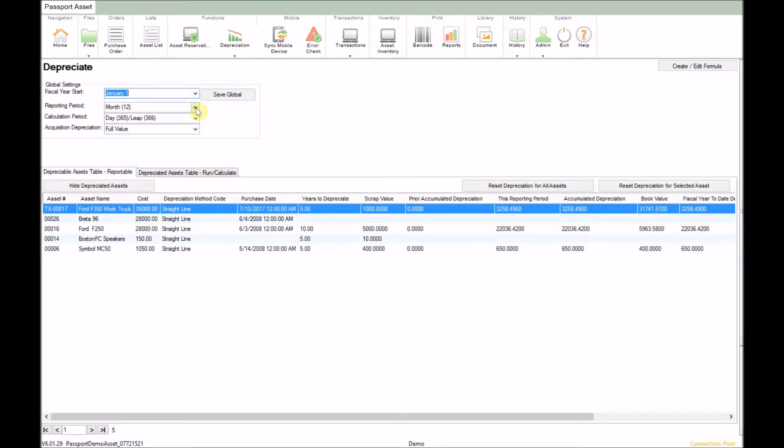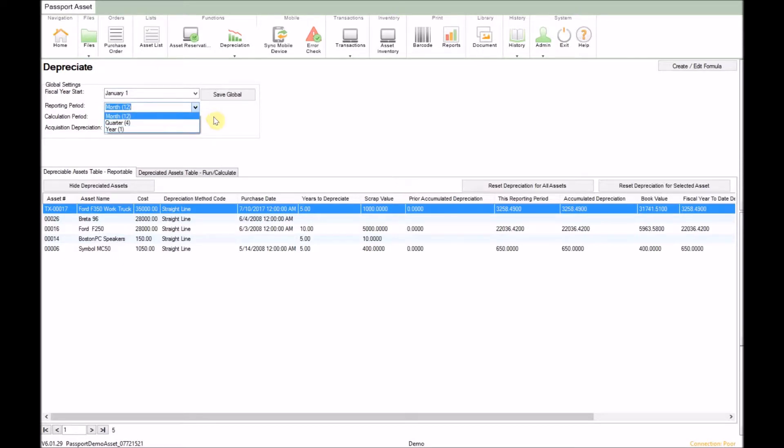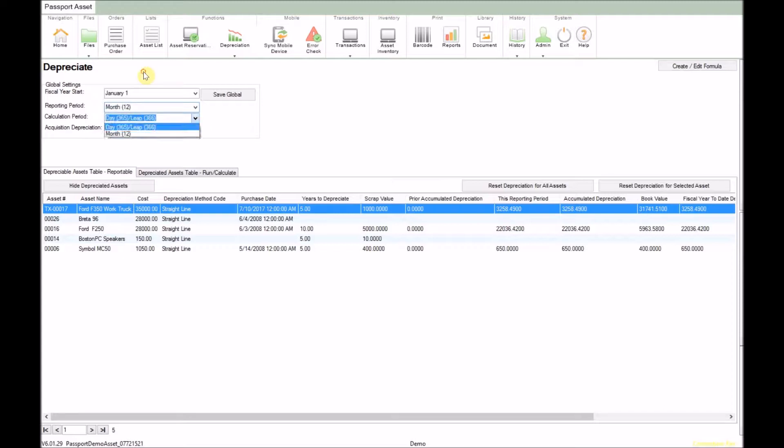The reporting period will specify if you report monthly, quarterly, or yearly. The calculation period will calculate an asset's depreciation based on a monthly or daily depreciation.